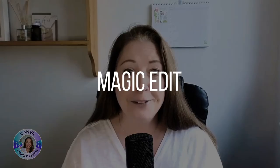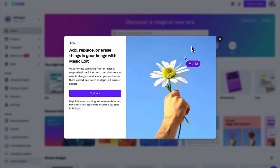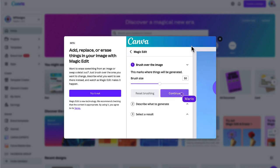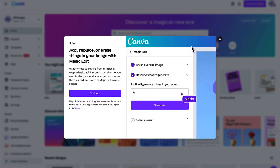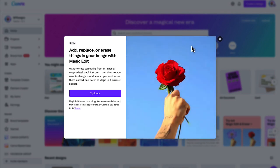Wouldn't it be great if you could erase an object from a photograph and then replace it with something else? I'm really excited to tell you that you can now with Canva's new magical photo editing tool, Magic Edit. Just brush over the area you want to change, describe to Canva what you want to see there instead, and watch as Magic Edit makes it happen.